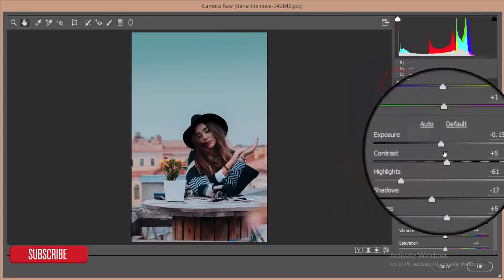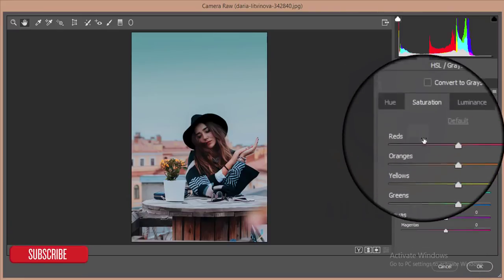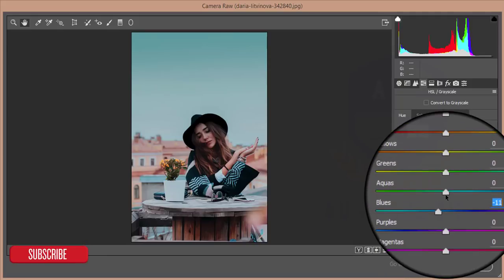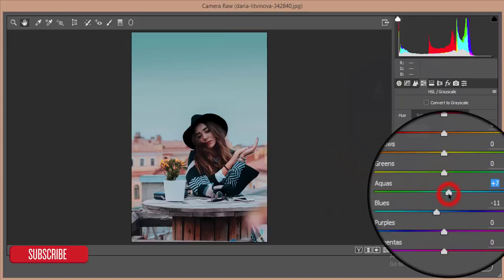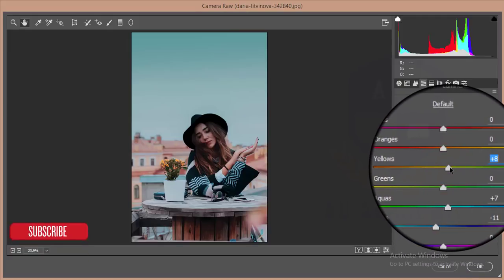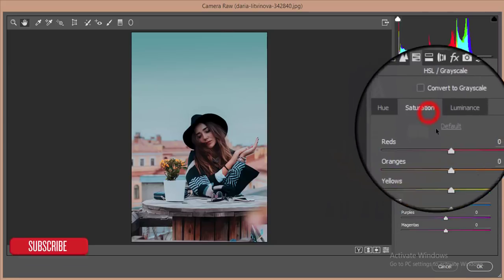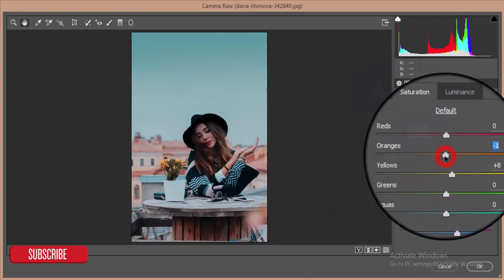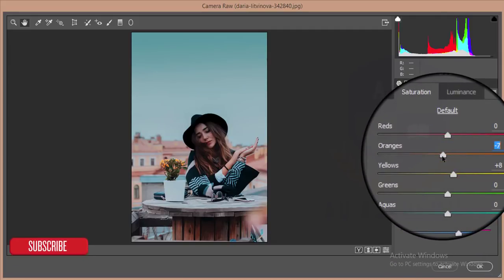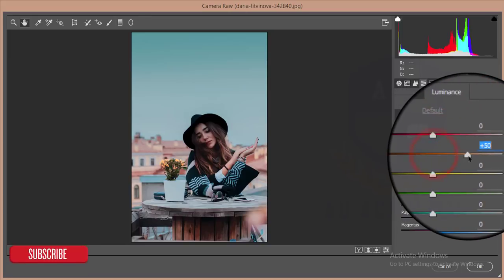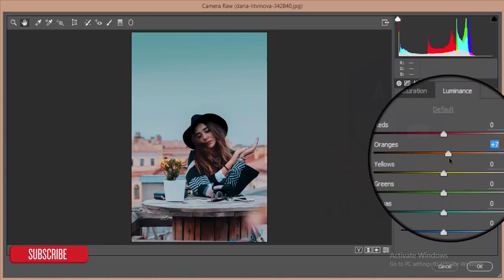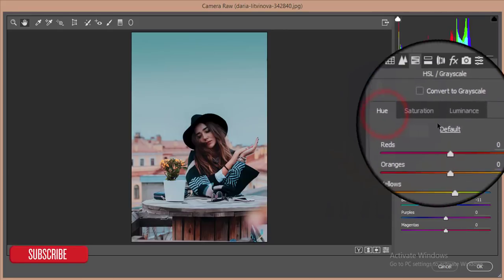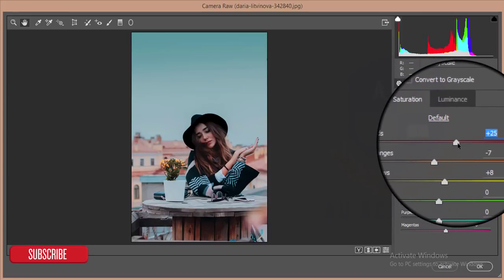Then go to the Hue, Saturation, and Luminance section. I'll set the hue to 12, increase the hue of Aqua, and increase the Yellow hue. Then go to Saturation — increase Yellow saturation, decrease Orange saturation, and increase Blue. Then increase the Luminance of Orange — the face color — and adjust the weight of luminance and saturation.